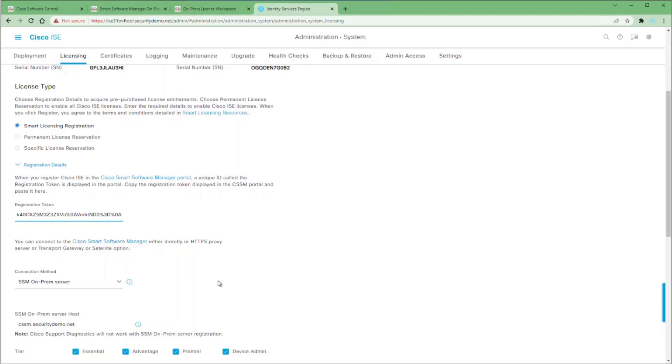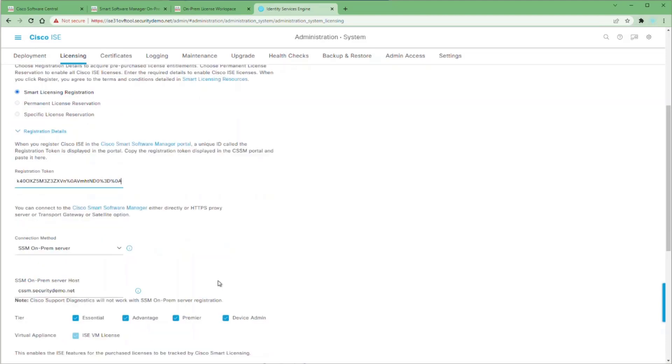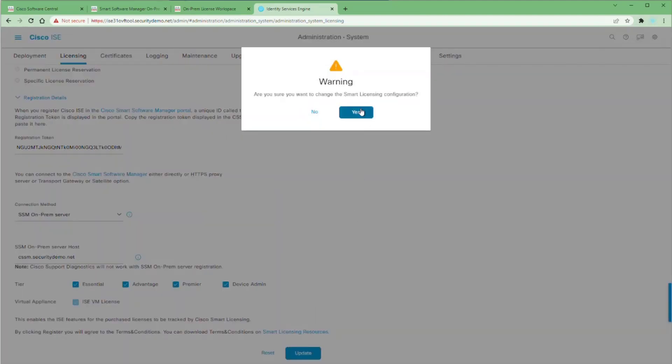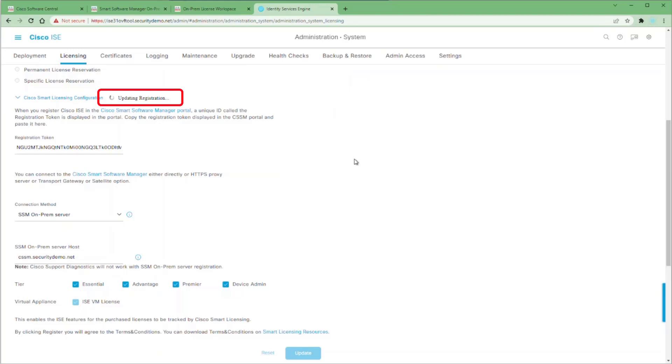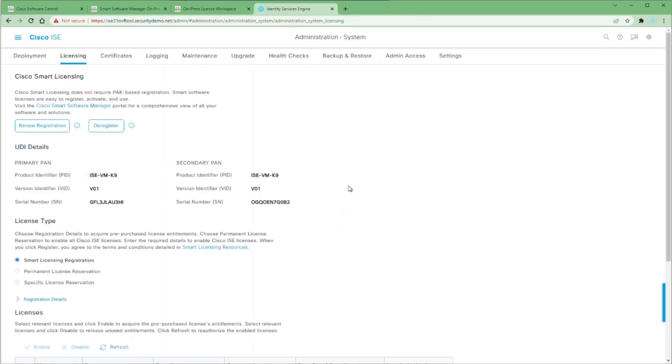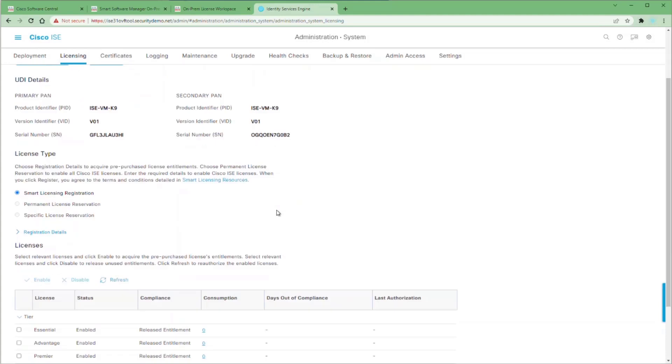Scroll down, make sure all of your licenses that you want to use are selected and click the update button. Once you click yes to update, you'll see updating registration widget work as ICE registers to your new SSM on-prem server. Once registration is successful, your licensing page will reload and you can scroll down and check your entitlements and your compliance on all of your licenses.